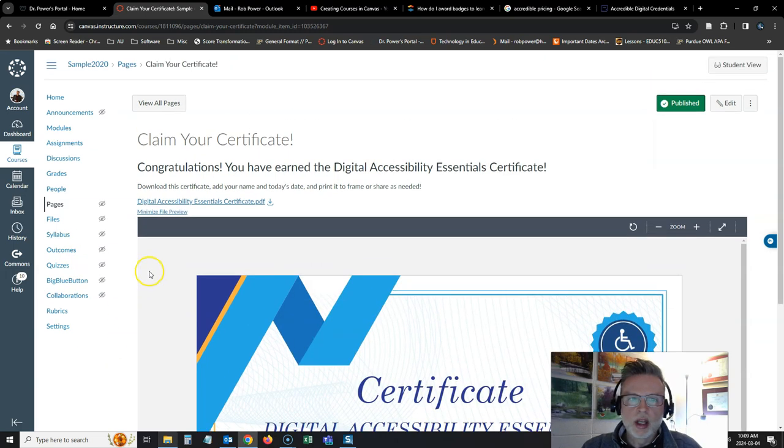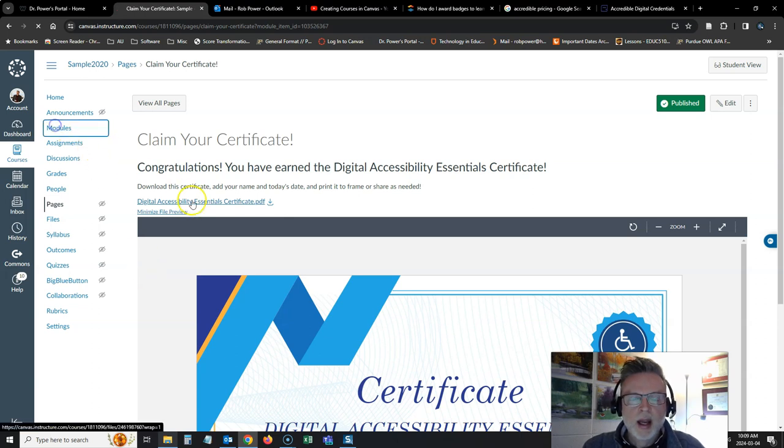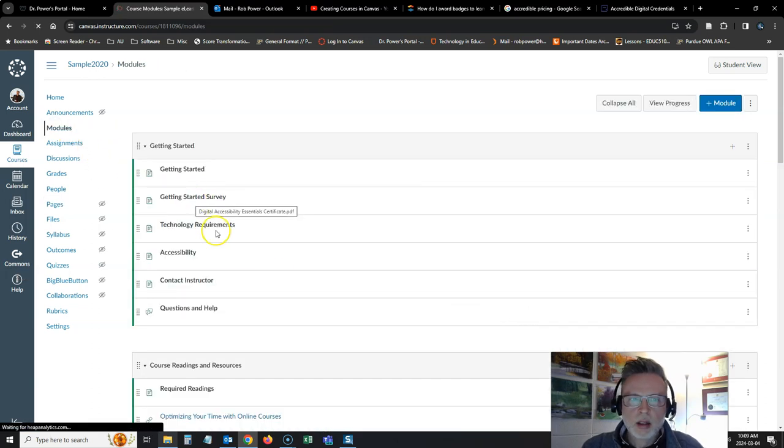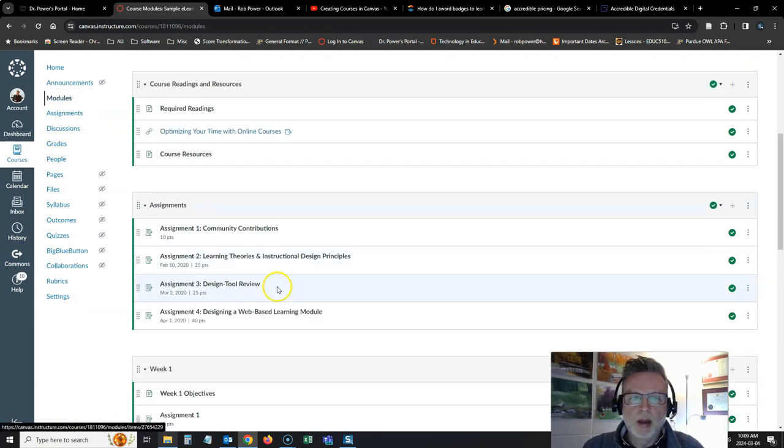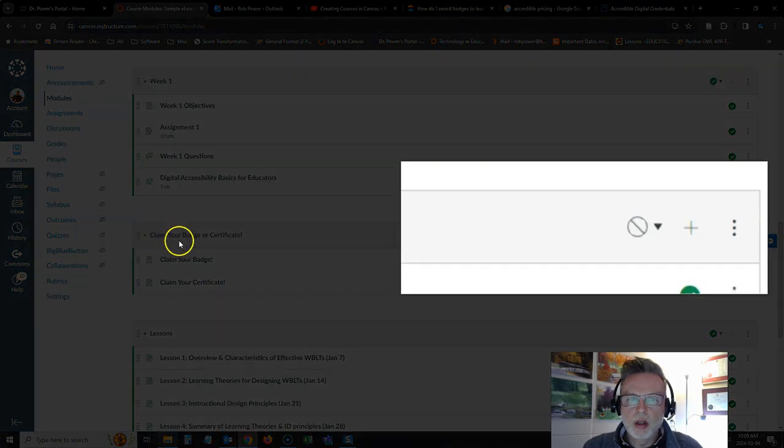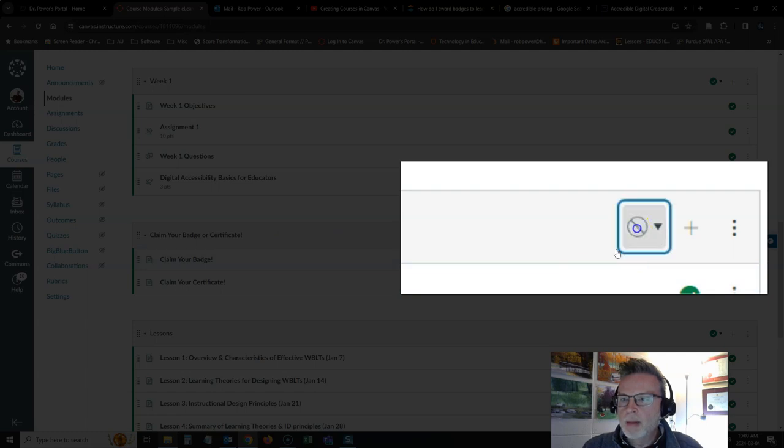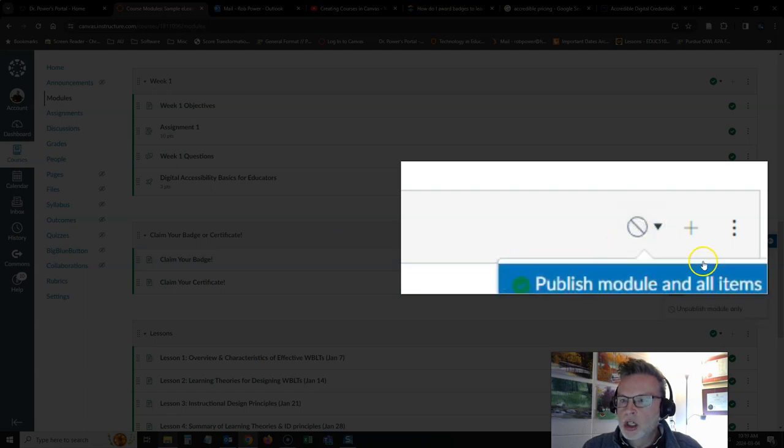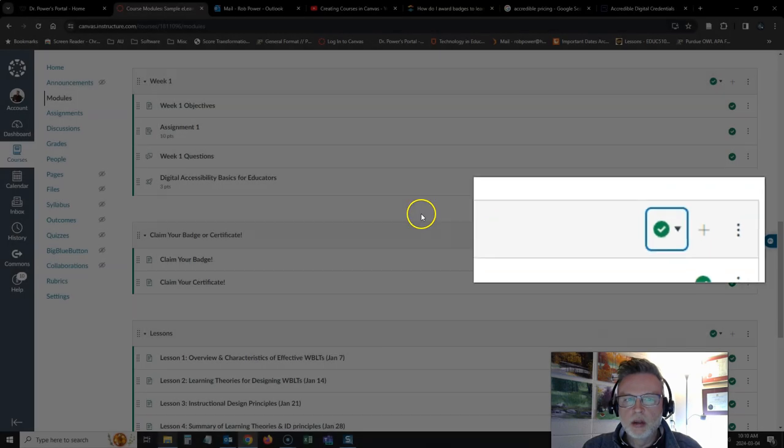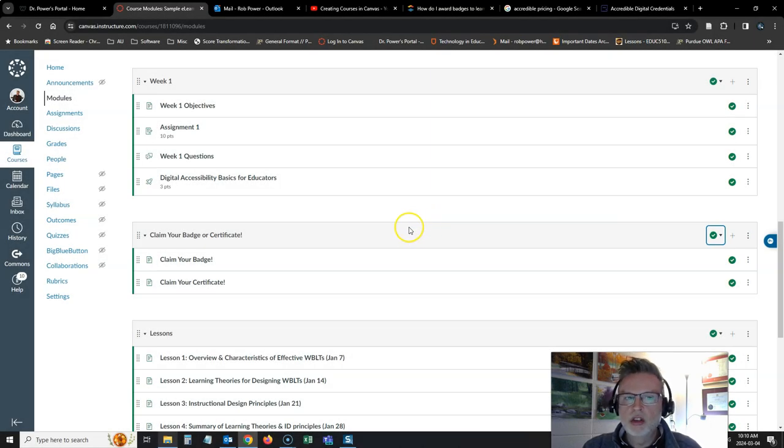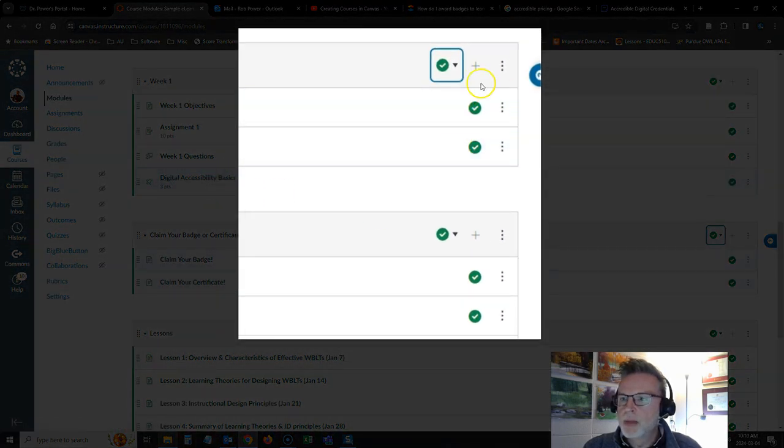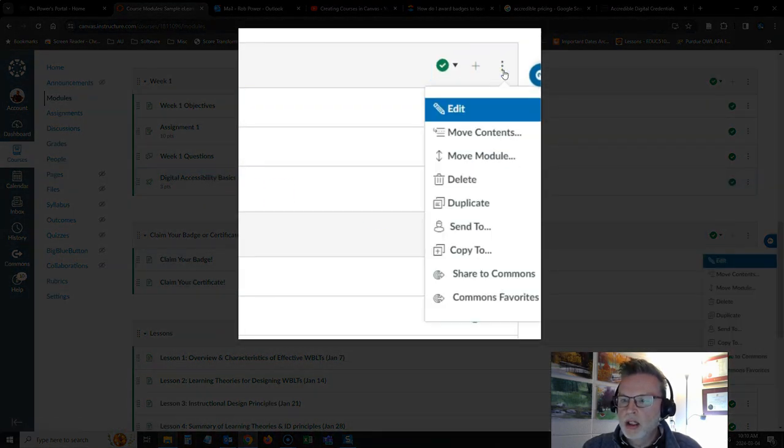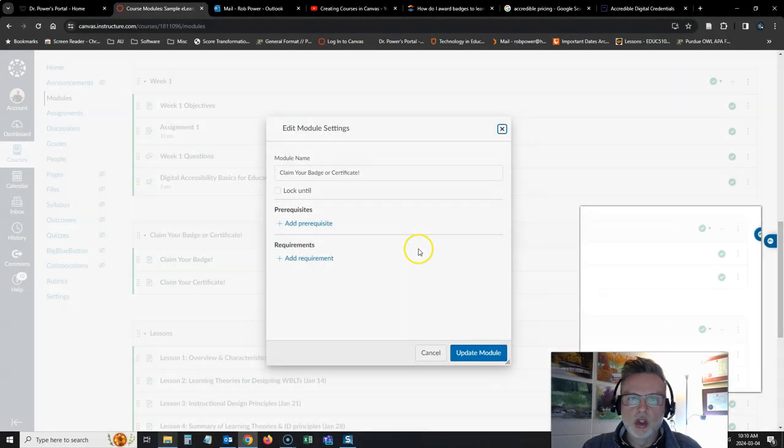How do we set it up so that they don't automatically have this? They have to earn it. Let's take a look at our modules area again, and we are going to look at this claim your badge or certificate module. I am going to publish it. You want it to be published so that it is visible, but you want it to remain hidden until your students successfully complete this quiz. So I'm going to click on the three dots here and I am going to edit this module.